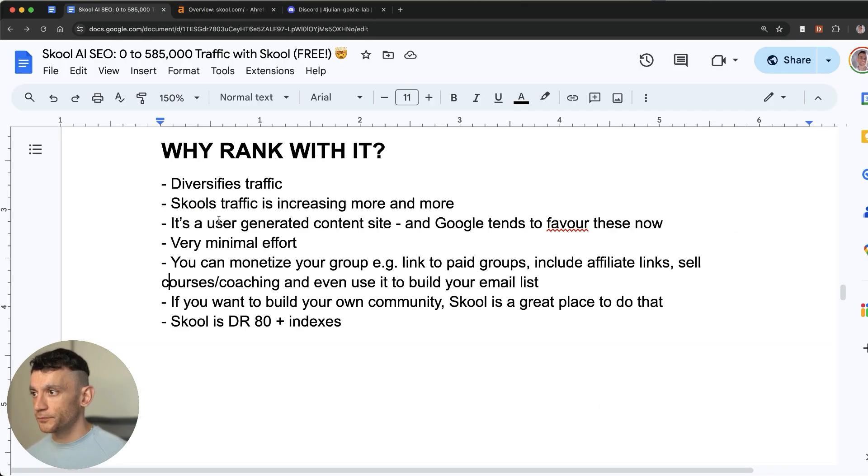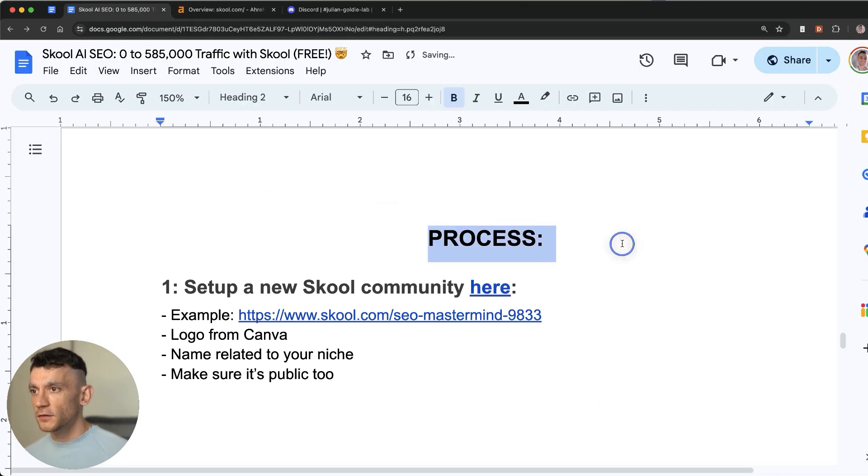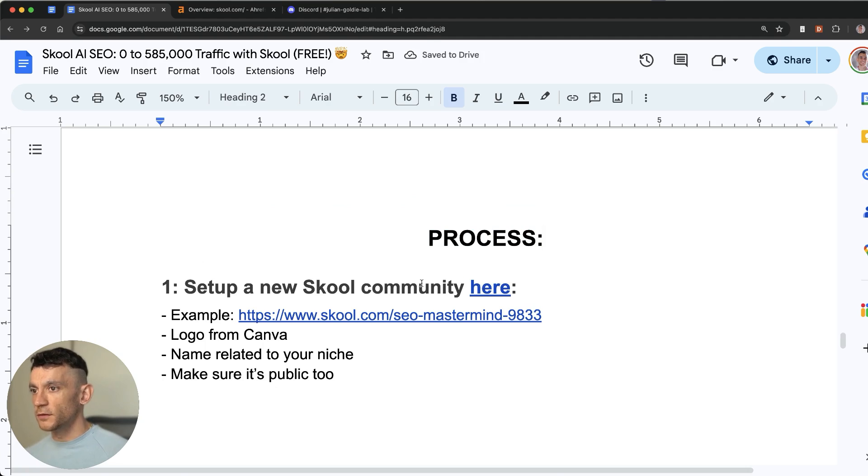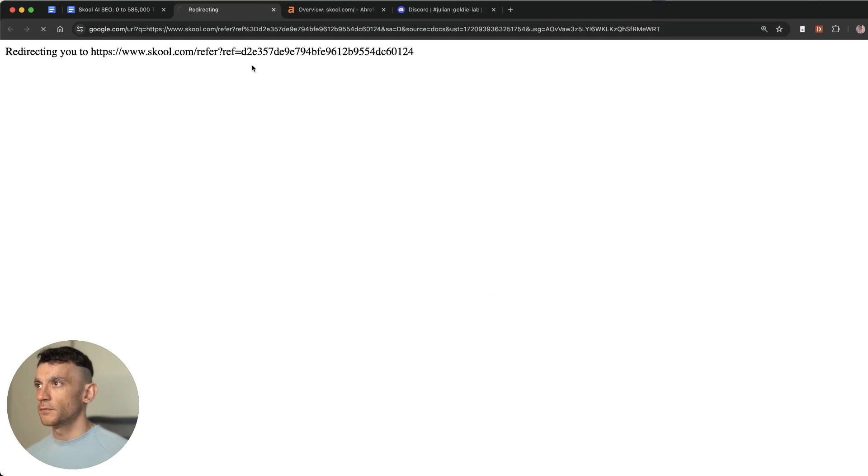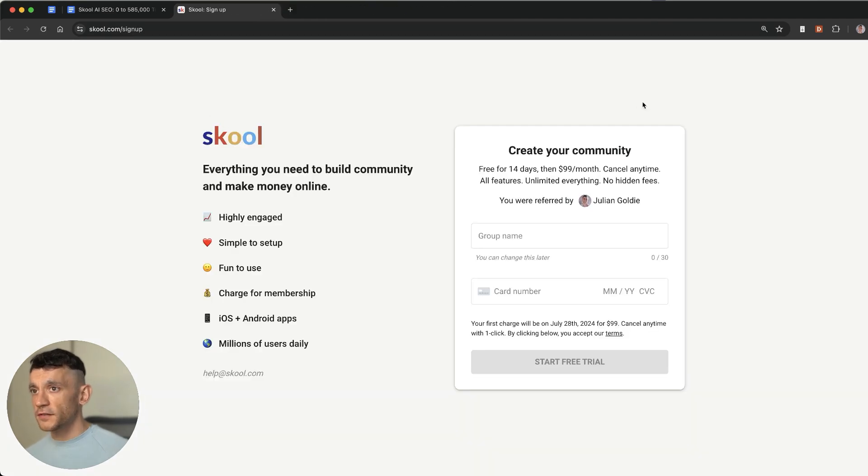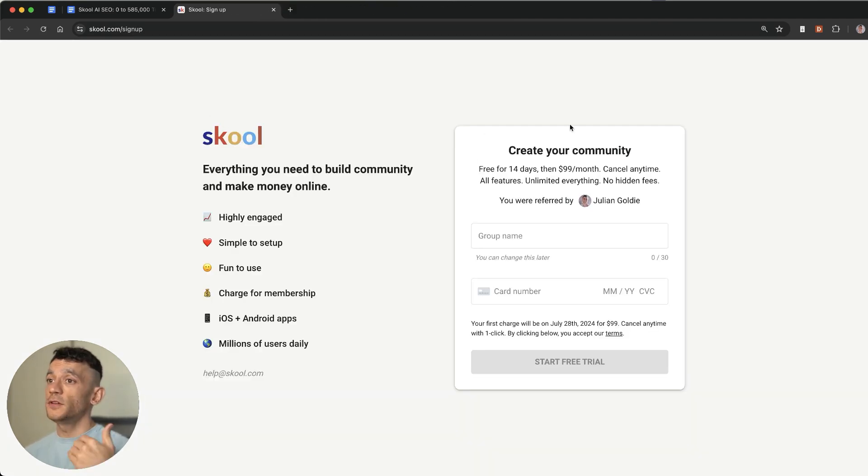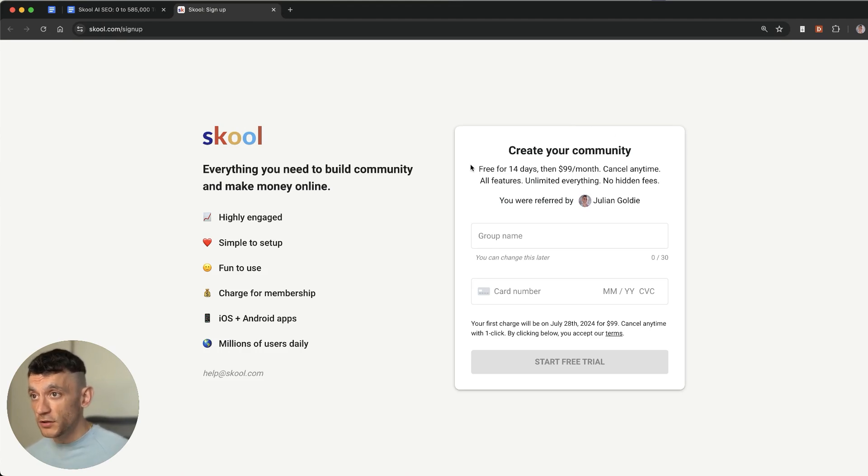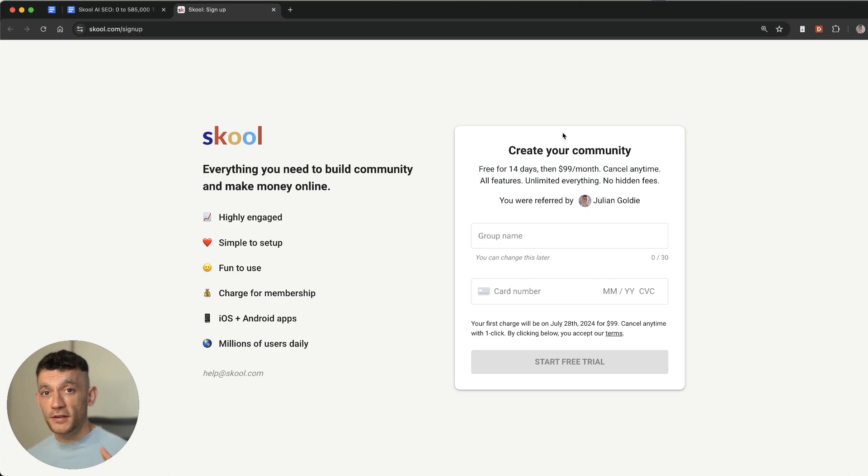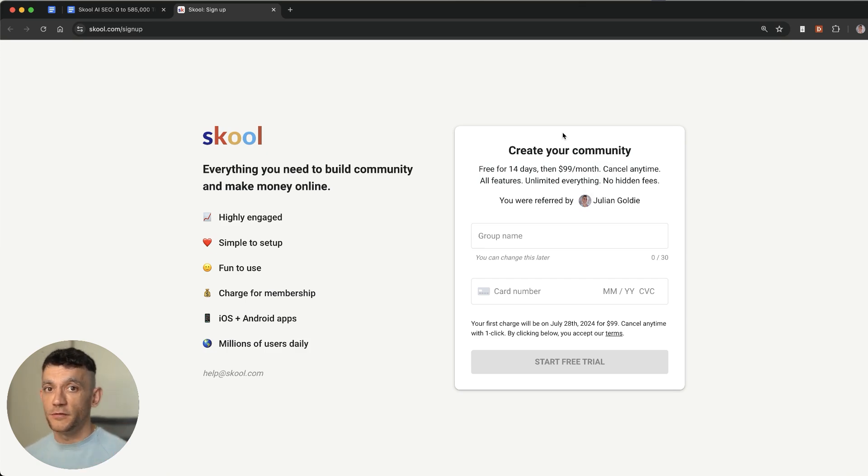So let's get into the process. The first process is to set up a new community. Now like I say this is free and this ranked for me within seven days. So if you don't even make any money within two weeks during the free trial of School, it doesn't matter. You can cancel your free trial. You didn't lose anything. You just tested whether you could rank with it or not.